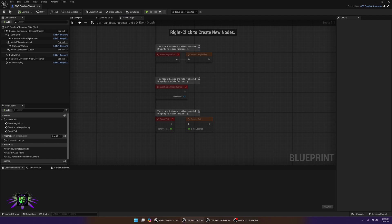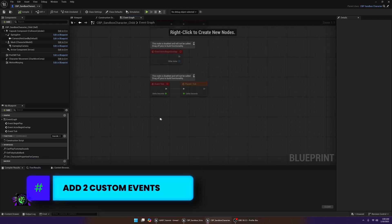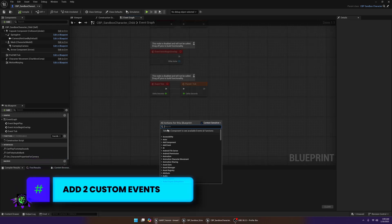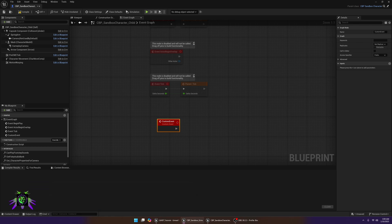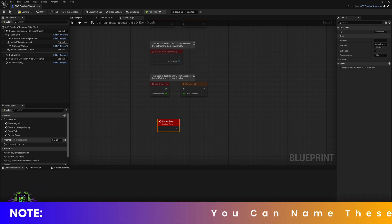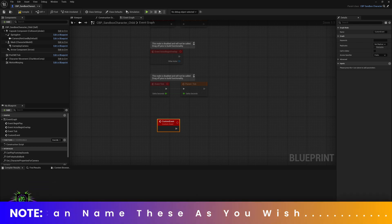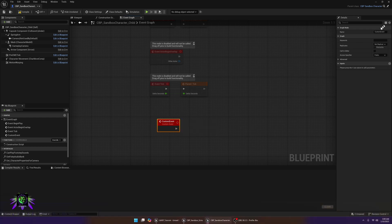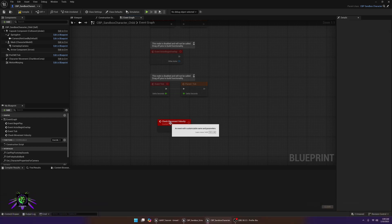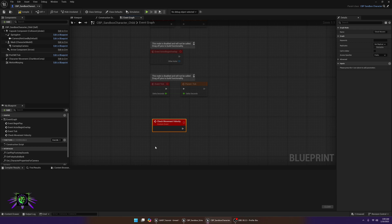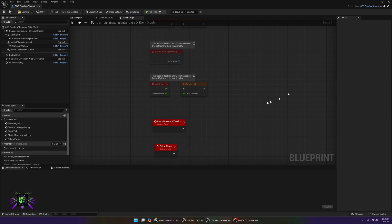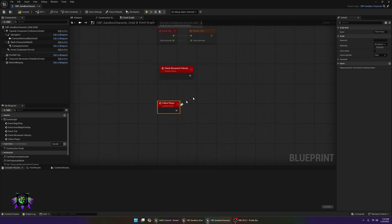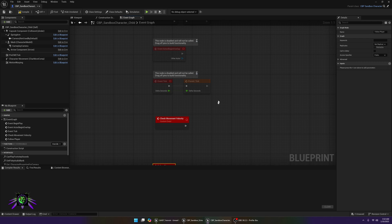The first thing we're going to do is make two custom events. Name the first one 'Check Movement Velocity' — just type that right in. Then add another custom event and call it 'Follow Player'.